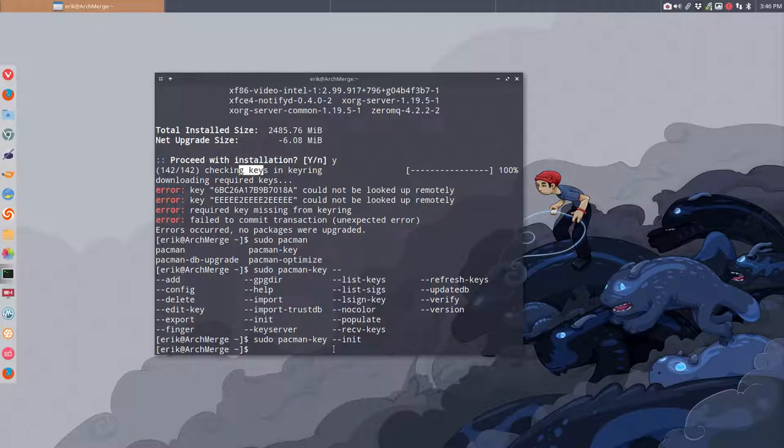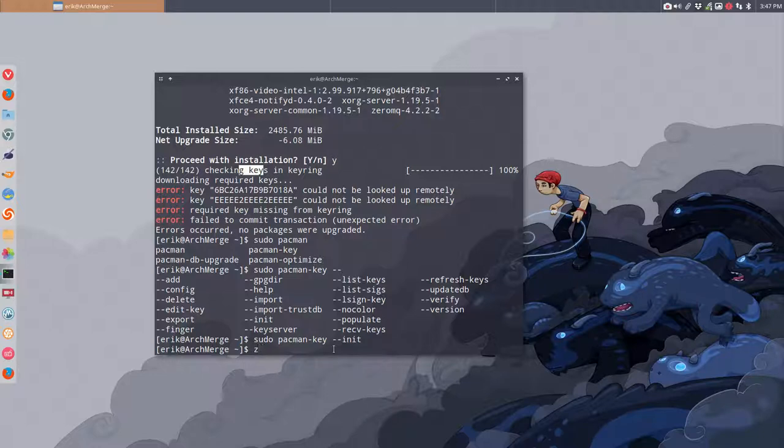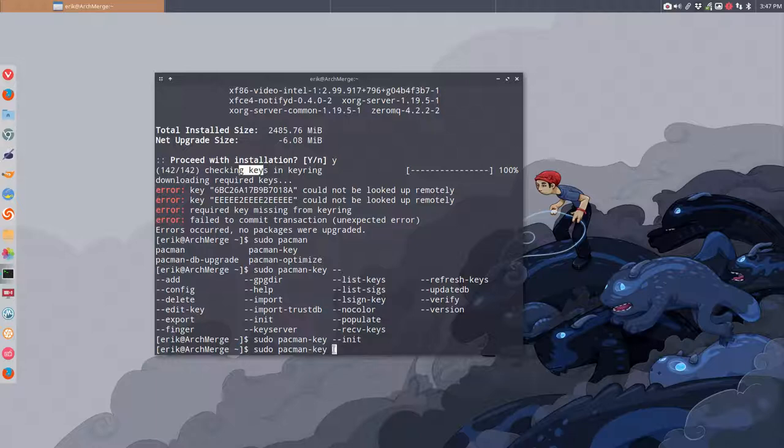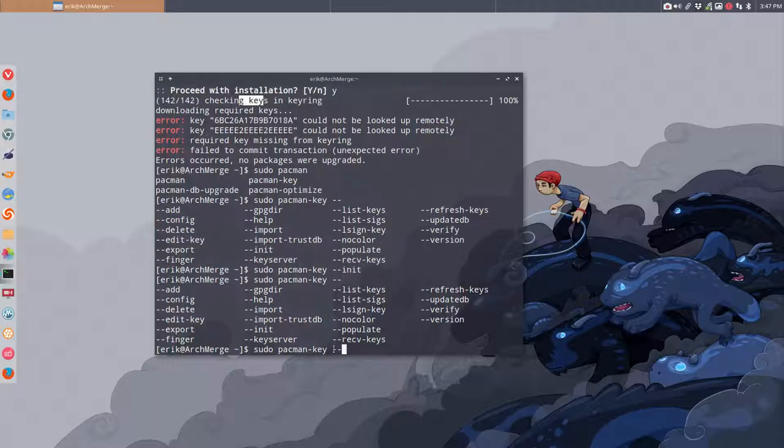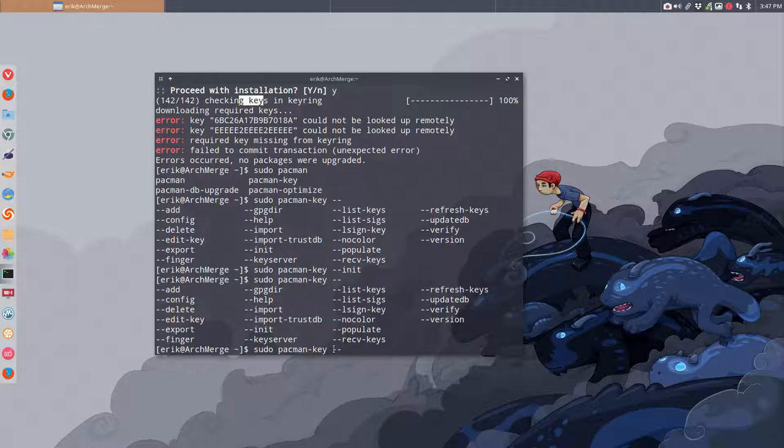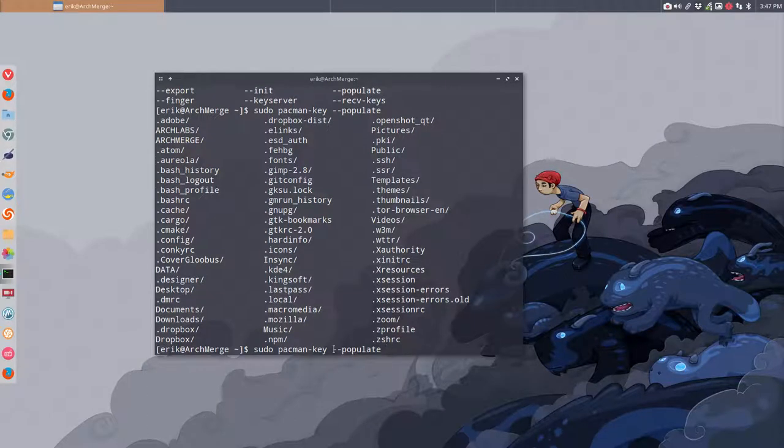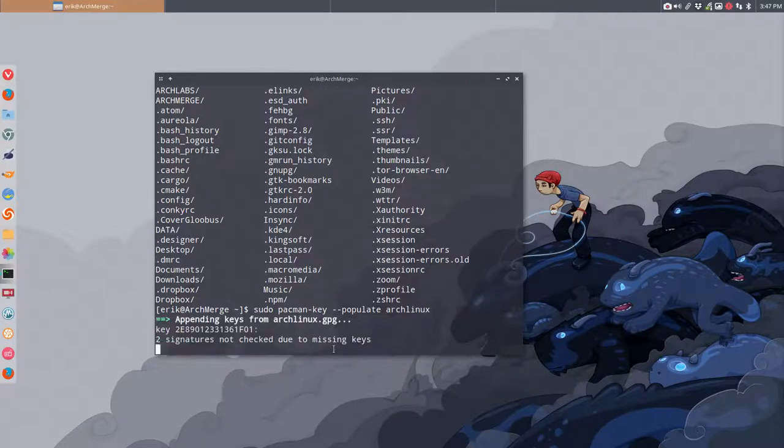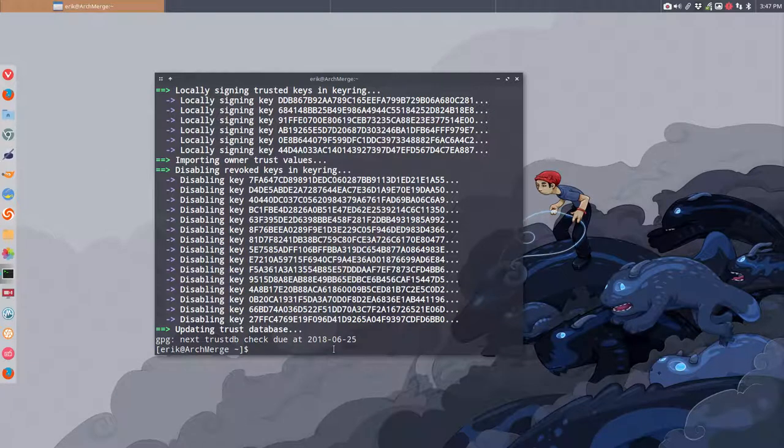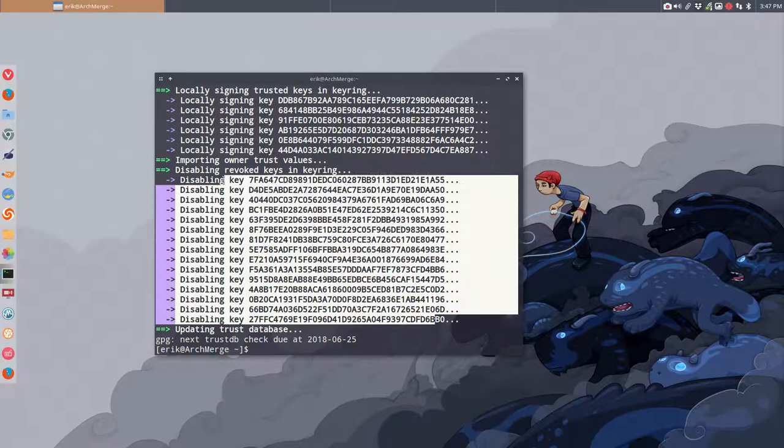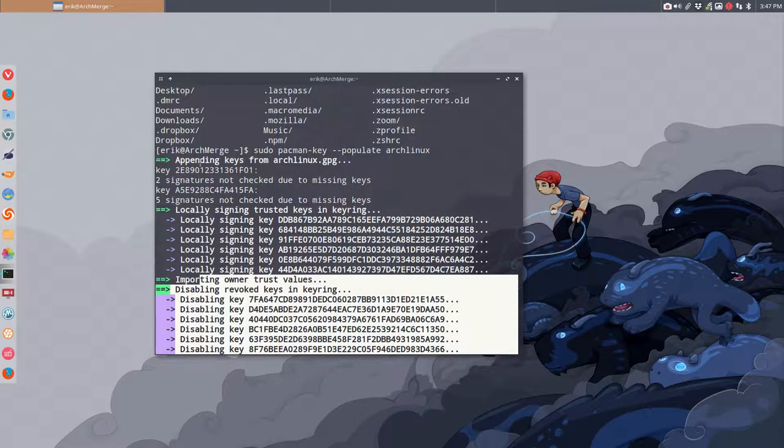If we do this we're going to initialize the pacman key and set it up for the first time, then we're going to populate again to verify the master keys. Remember always pacman-key then dash dash, then take a look again. It was populate and then populate something. With this extra tab you're not helped, you really should know this by heart. Arch Linux. Everything is coming from the internet, disabling some of these keys as you can see.